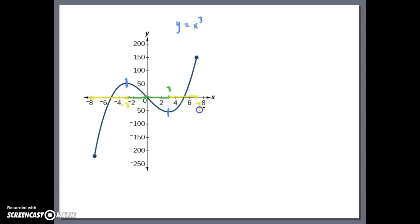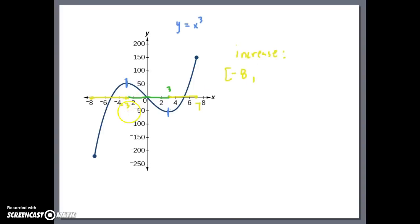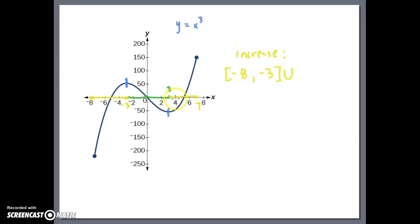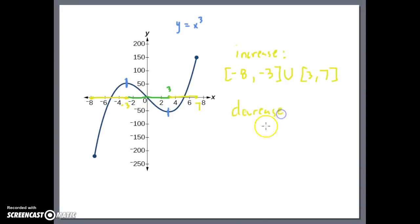Defining the intervals: there are two intervals of increase, so we use the union symbol. The first increase goes from negative 8 to negative 3, written as [-8, -3]. Using the union symbol U, the second interval of increase goes from 3 to 7, written as [3, 7]. For the interval of decrease there is only one: the line decreases from negative 3 to positive 3, written as [-3, 3].